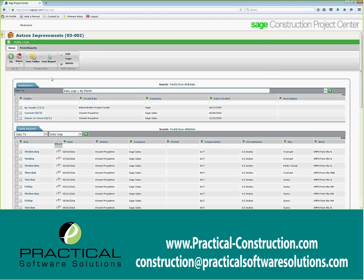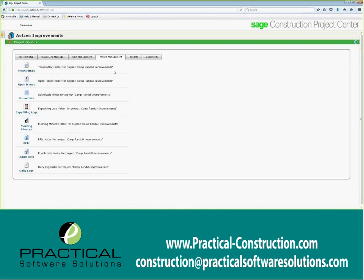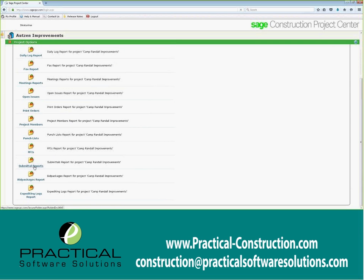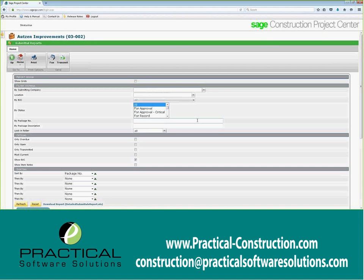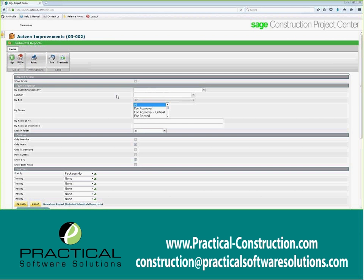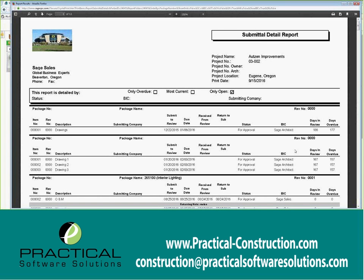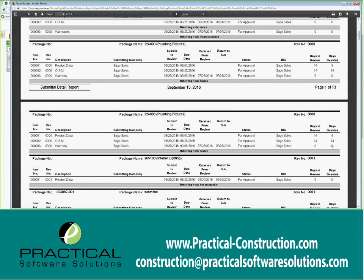Going back over to the project center itself, I'm going to cover the last few bits. Everything we've talked about — we can get reports for. We can pull out a submittal report and look at submittal details either by package or by item. All of our reports are crystal reports, which means you can download and modify them as needed. I can filter to show all open or overdue items, and the report gives me a nice summary showing each open item, who we're waiting on — the architect or myself — and how many days it's been in review or overdue.